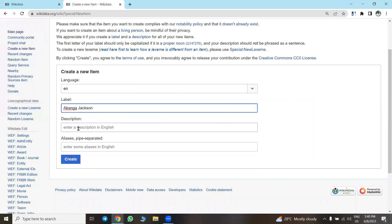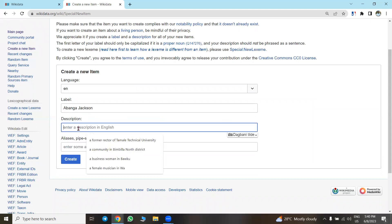How do we describe Abanga Jackson in English? If Abanga Jackson is a medical doctor, you put 'Ghanaian medical doctor.' If he's an educationist, you put 'Ghanaian educationist.' We are currently doing items for the parliamentarians of Ghana, so if the person is a parliamentarian you can put 'Ghanaian MP for Tamale Central' or just 'Ghanaian politician.'